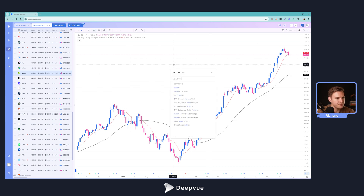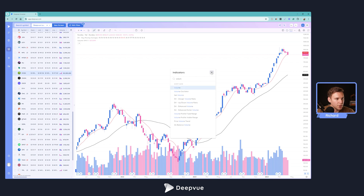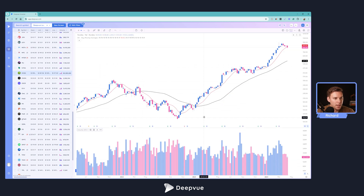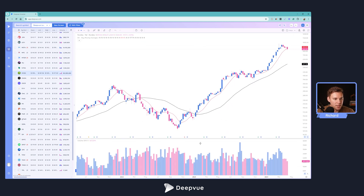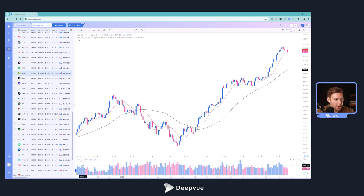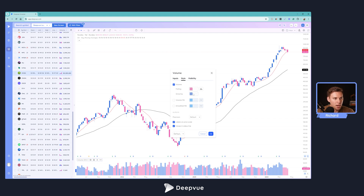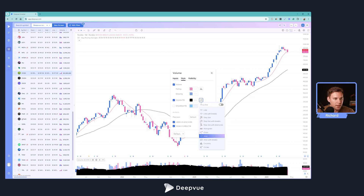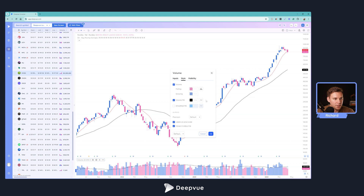Now let's add volume. Search 'volume' and then move it to a new pane below so it's not covering price. To do that, go to the volume indicator in the object tree, click the three dots, and select 'Move to new pane below' — that separates it. You can drag to resize the volume pane. To edit the look of volume, click the gear icon. You can change the colors and add a volume moving average — let's make that black — and you can change how it looks: histogram, area, or a simple line.